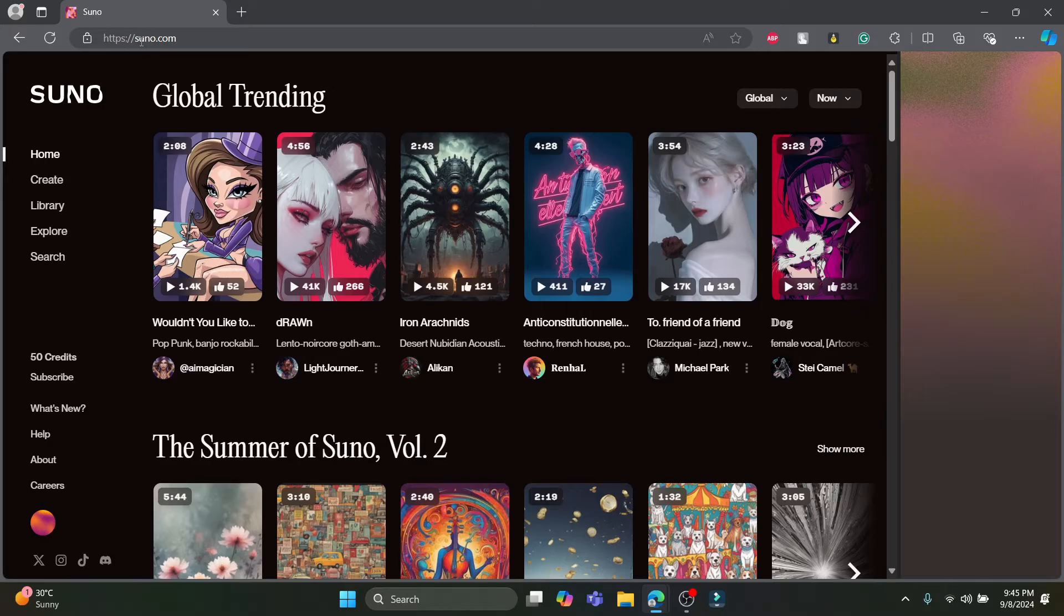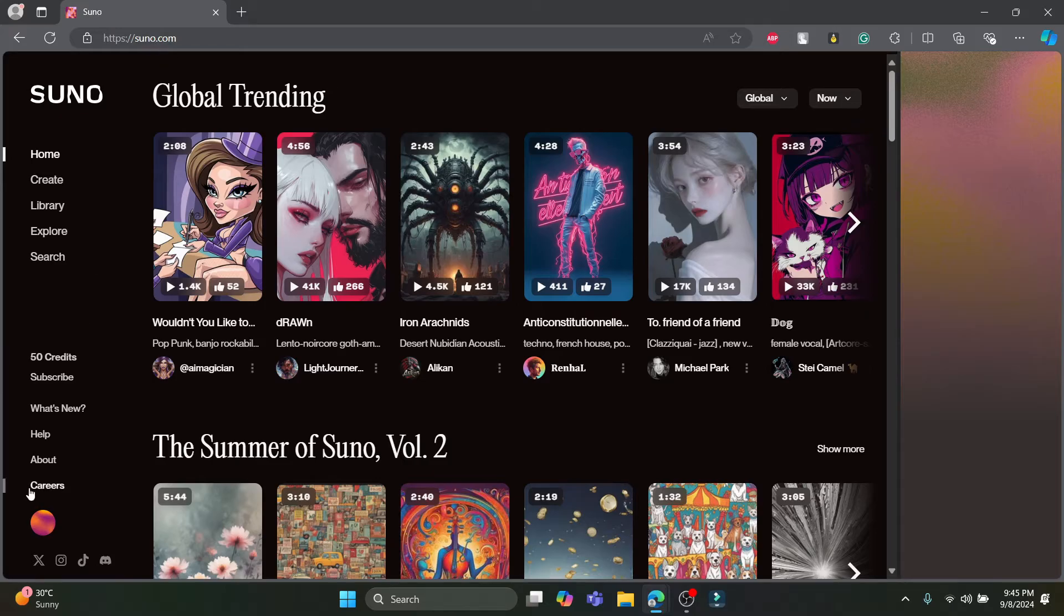First of all, open any browser you have on your PC, go to Suno.com and log into your account.